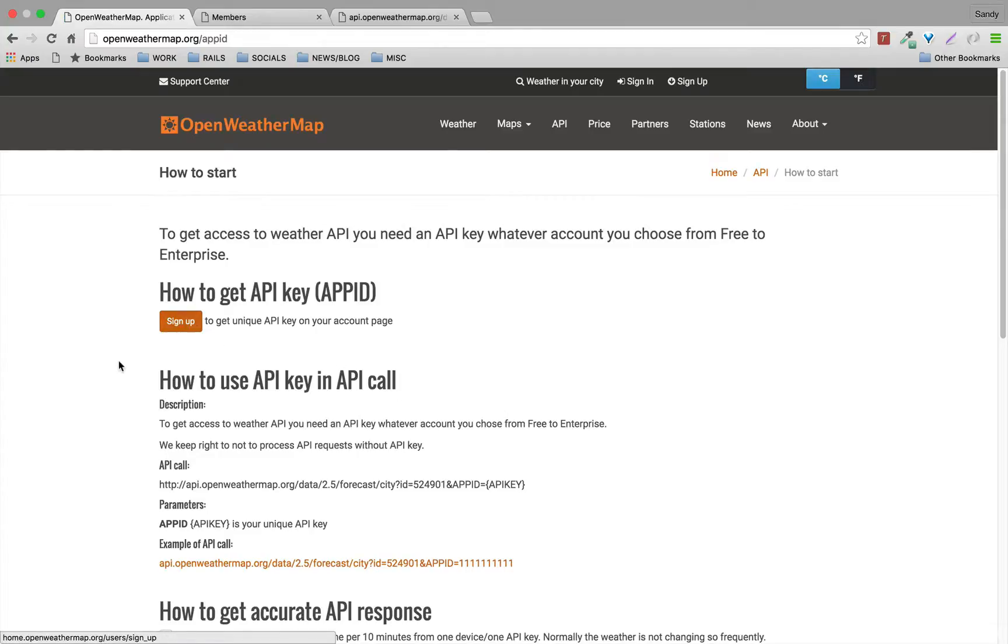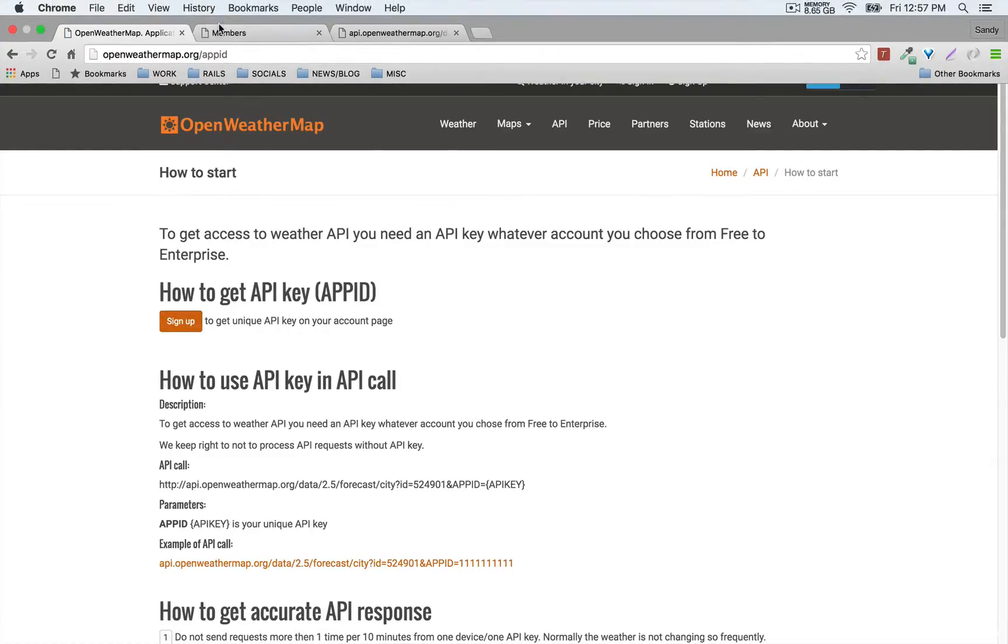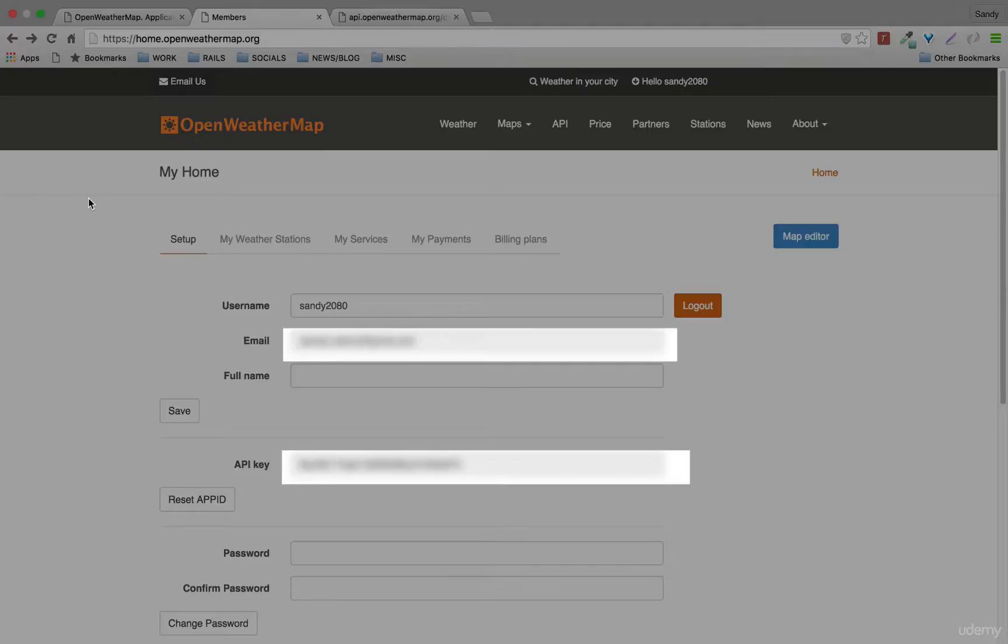I'm not gonna be doing that because I already have a key. As a member, you'll be able to go to My Home, and then under Setup you're gonna find these sections where you're gonna be able to get your API key. Just highlight and then copy this one.